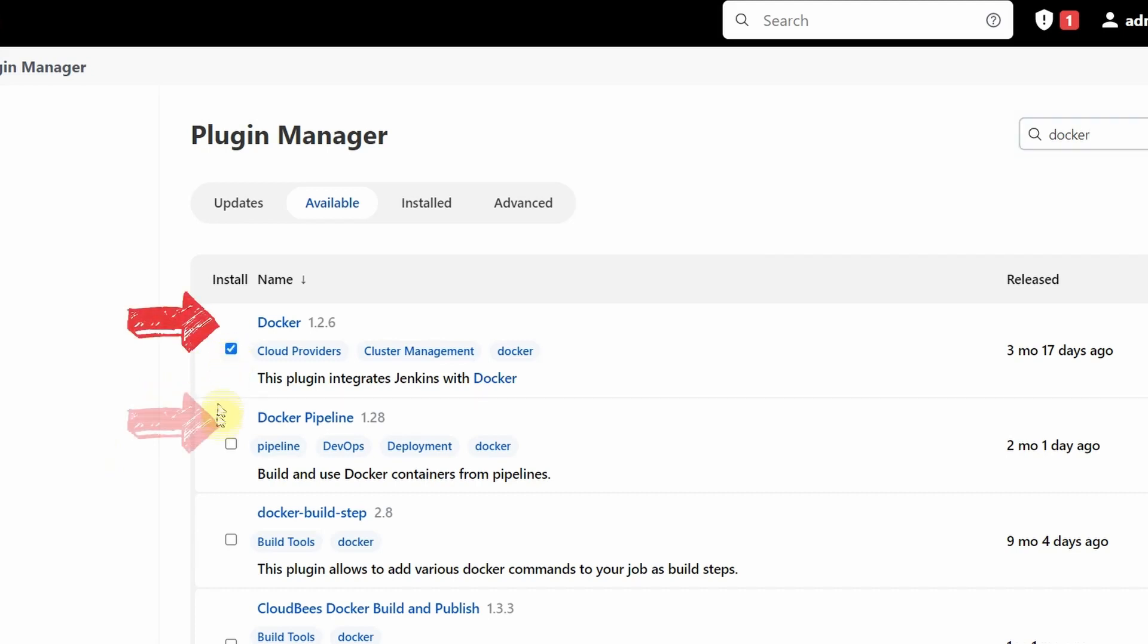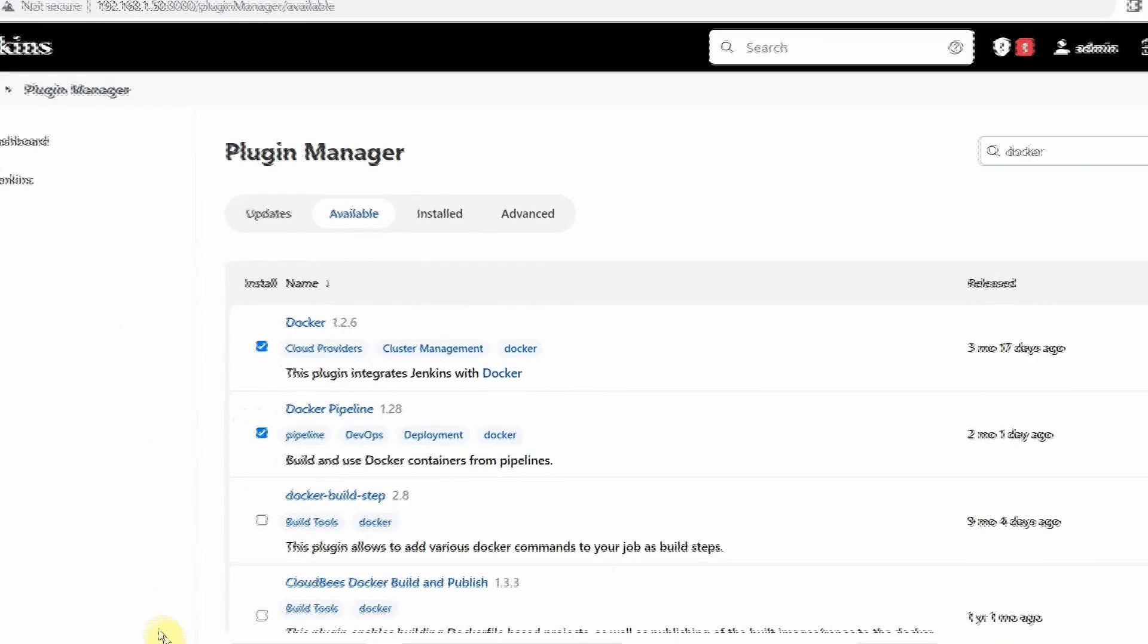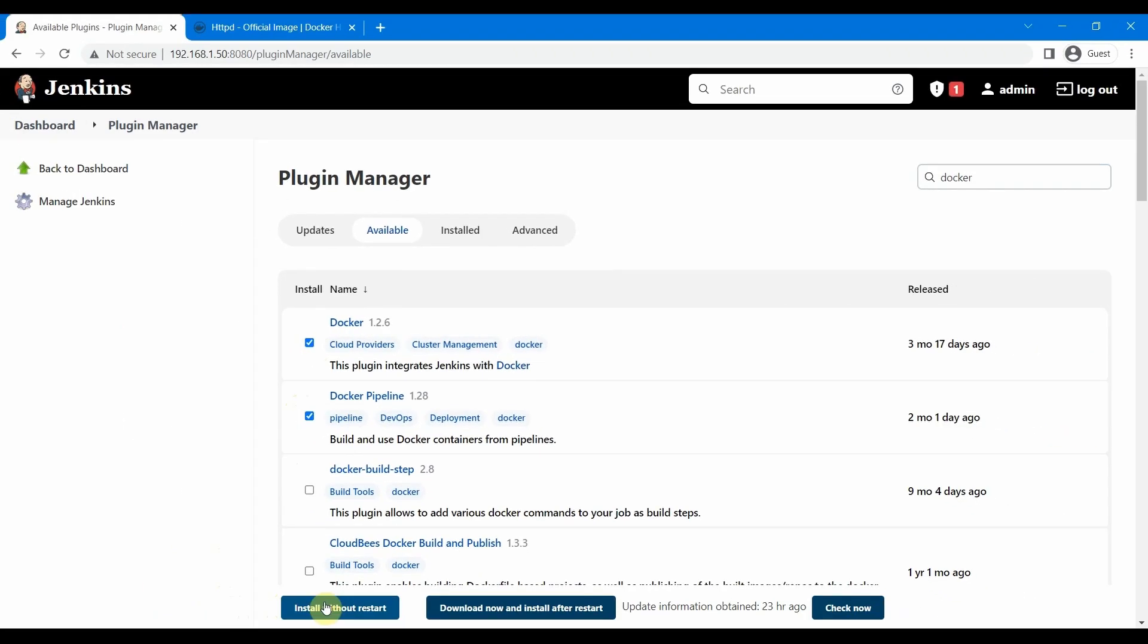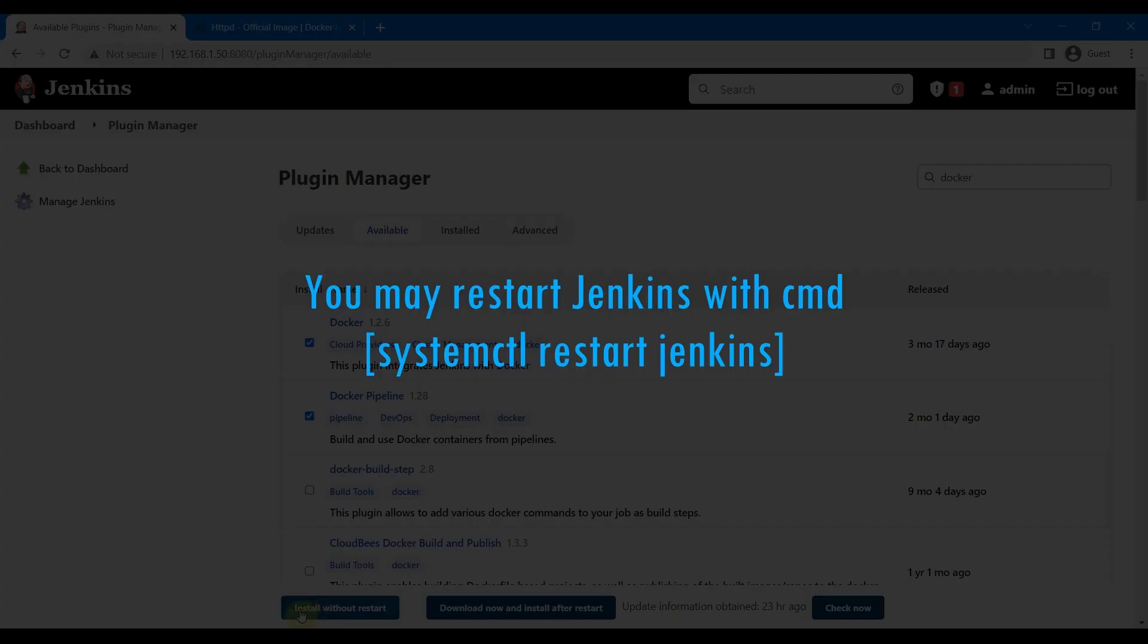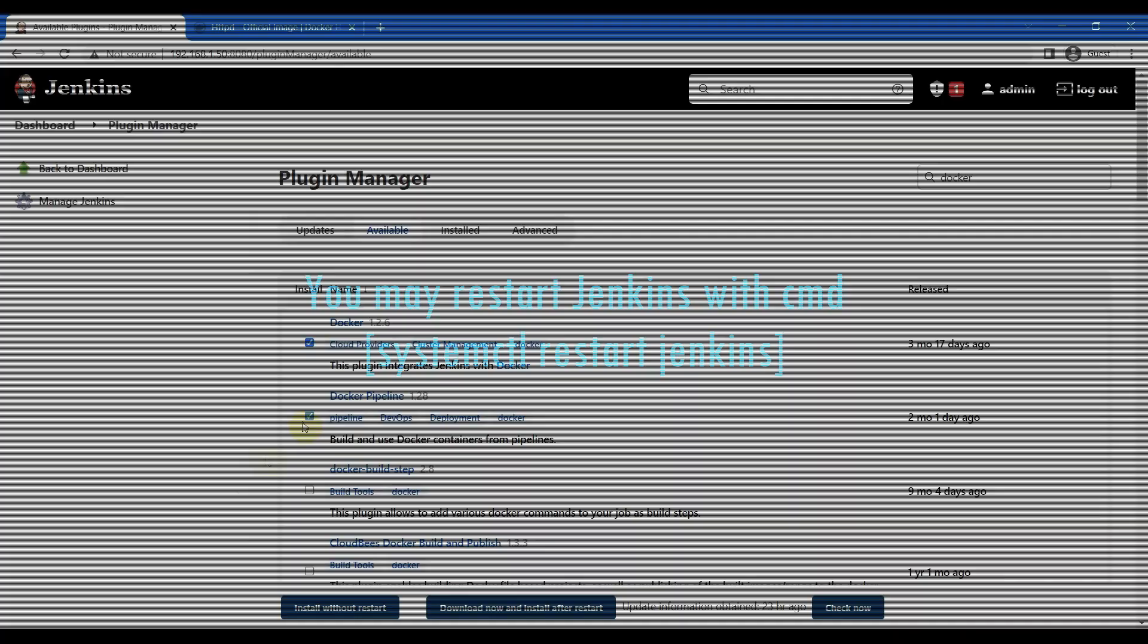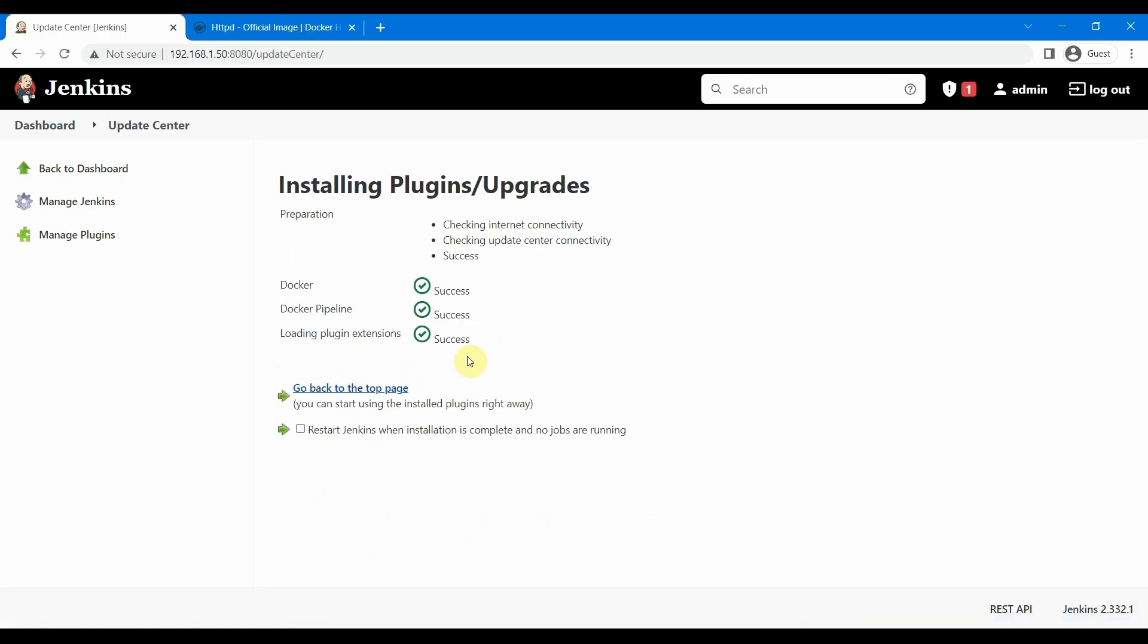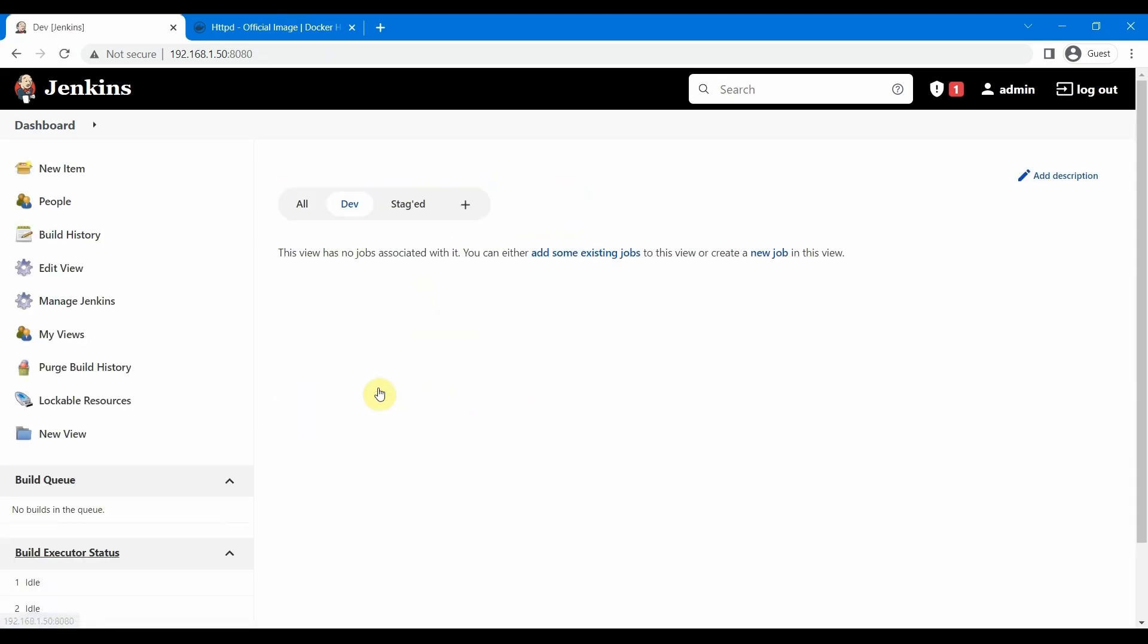The first plugin is Docker, and the other one is Docker Pipeline. We can go ahead and install without restart. Sometimes we would need to restart our Jenkins server for using Docker, but let us try to install without restart. It looks like it is installed, so let us go back.